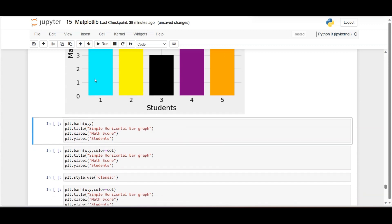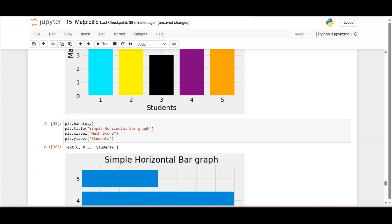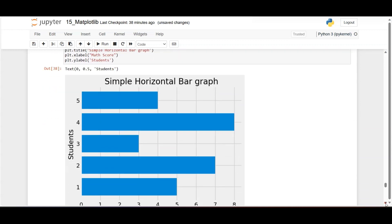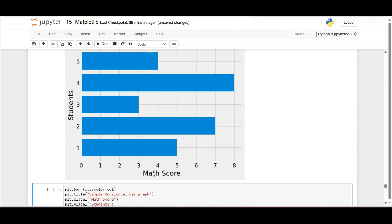By default, plt.bar creates a vertical bar chart. For a horizontal bar chart, use plt.barh(x, y) with title and x/y axis labels. Without specifying color, the default color is used. This gives five horizontal bars. The x-axis shows math score and y-axis shows students. Colors can also be applied to the horizontal bar chart.